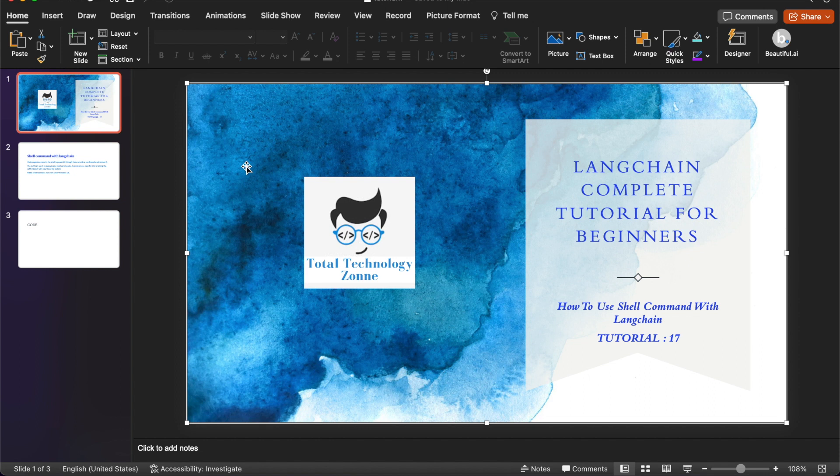What's up guys, this is Ronnie, welcome back to our channel Total Technology Zone. Today's topic will be how to use shell script or shell command with the LangChain agent. This is tutorial number 17 and in this tutorial we will discuss how to use shell command or shell script with the help of a LangChain agent — we'll try to actually develop a LangChain agent which will internally use shell script or shell command.